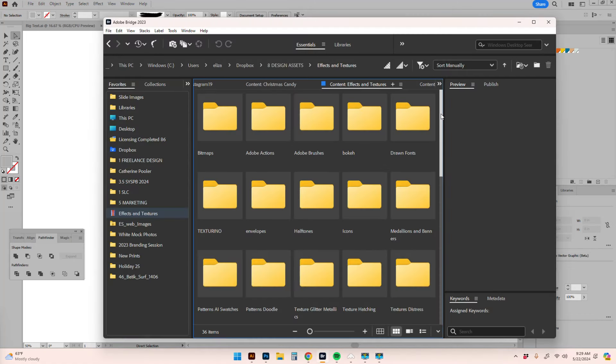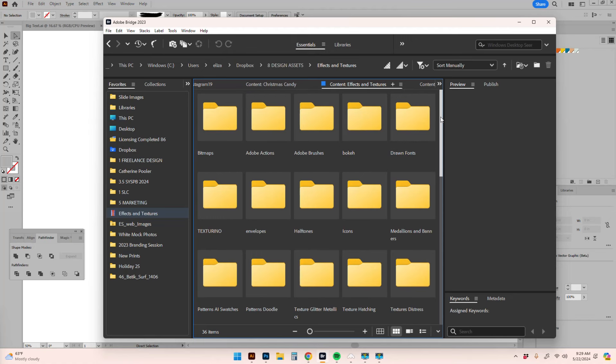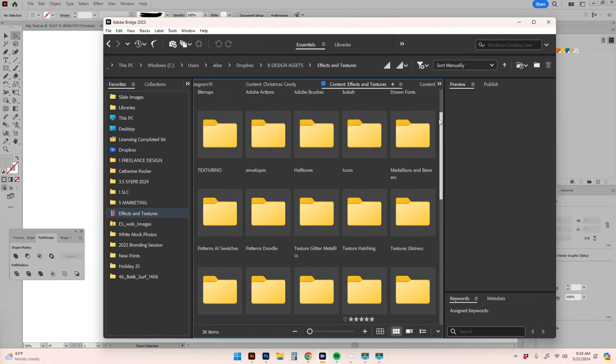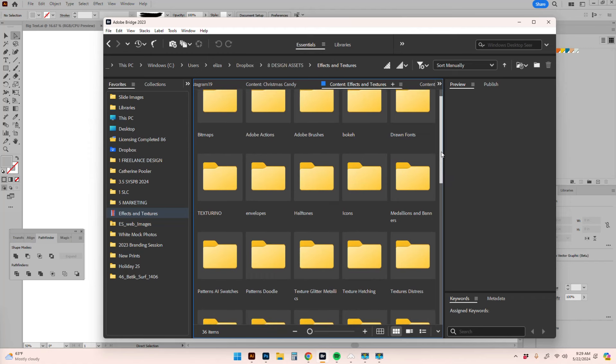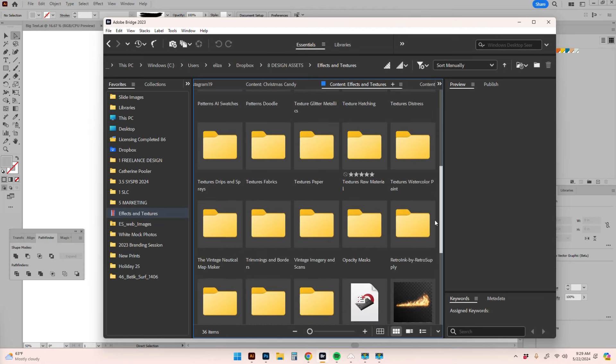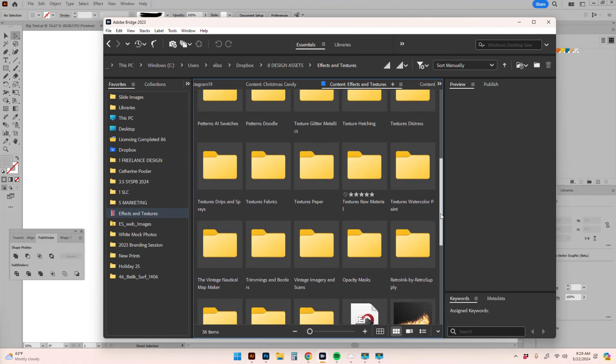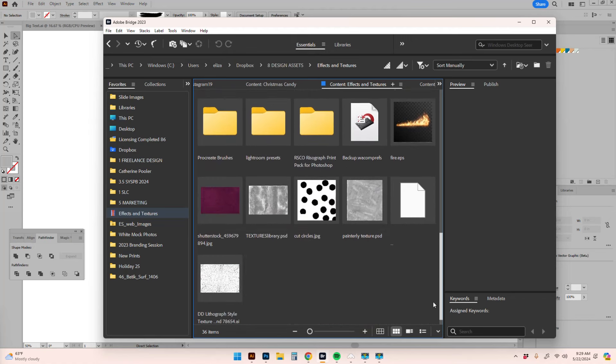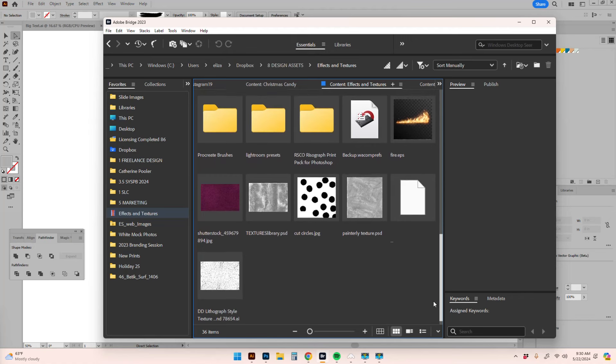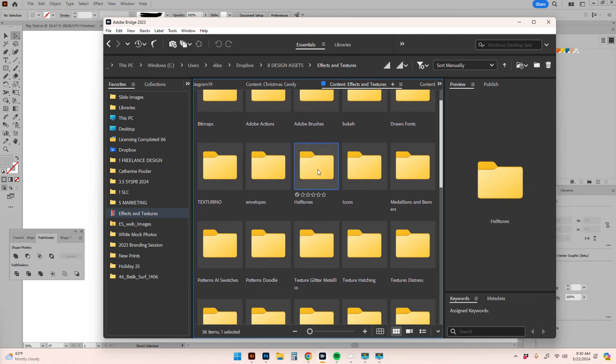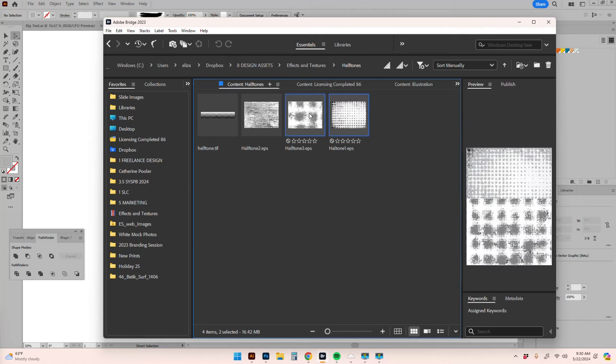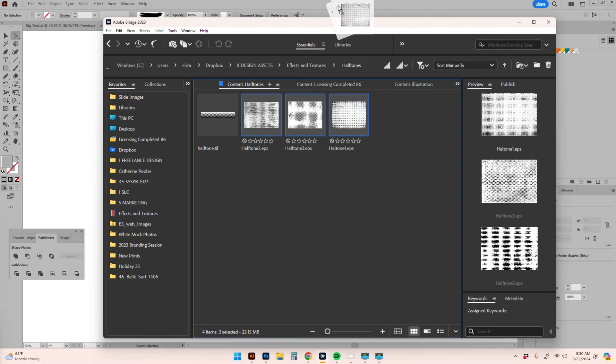One thing I recommend - I actually have a Skillshare course about this - is starting to build up a library of textures you use regularly, brushes, or that you might ever use. I have a whole folder called effects and textures with various bitmaps, textures, brushes, Adobe actions. Some I've built by scanning things, some I've purchased like from Retro Supply. Starting to build up these libraries can be really great. I'm going to go right to my halftone section.